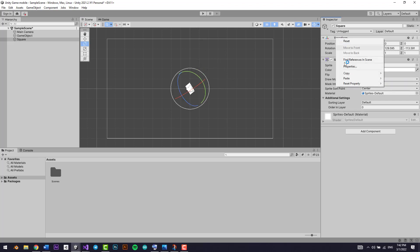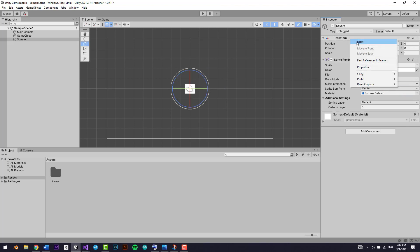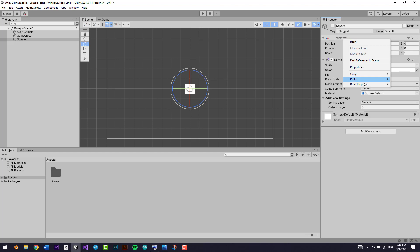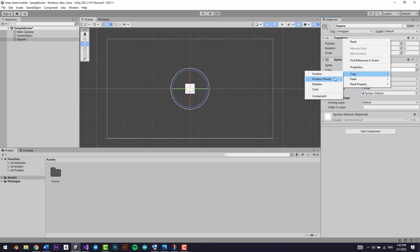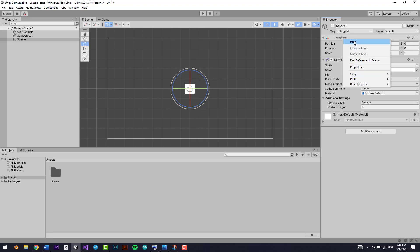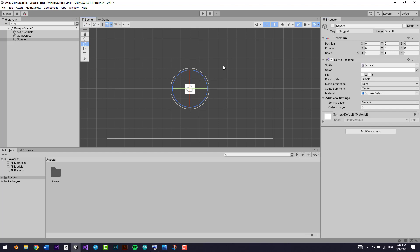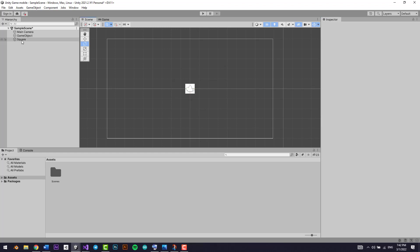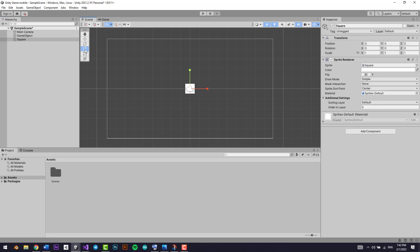Now let's reset it. You can reset a specific property right here — I'm just going to reset the position first, then reset the rotation. You can reset them all at once as well. You can also copy the position, rotation, or scale — copy them from world space — and then reset. Perfect.